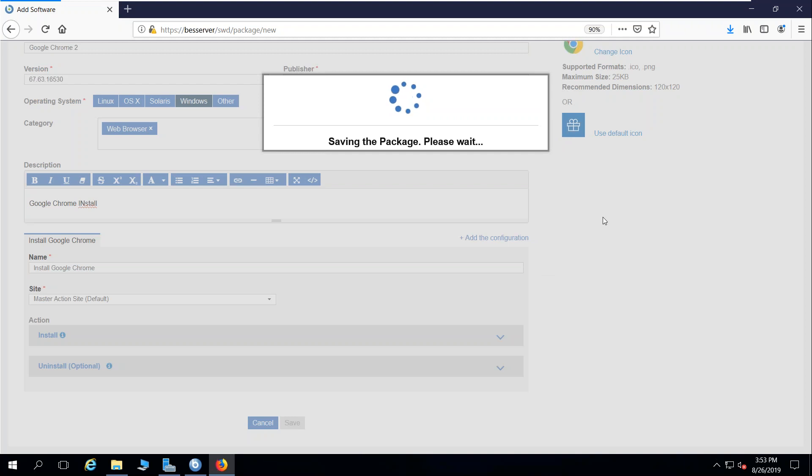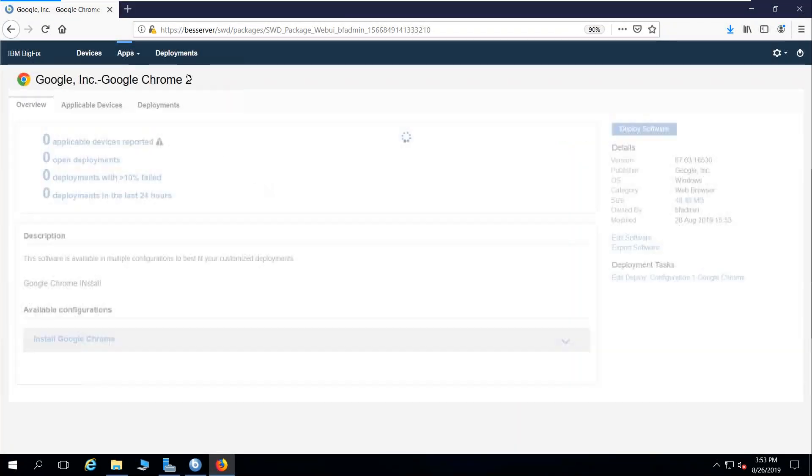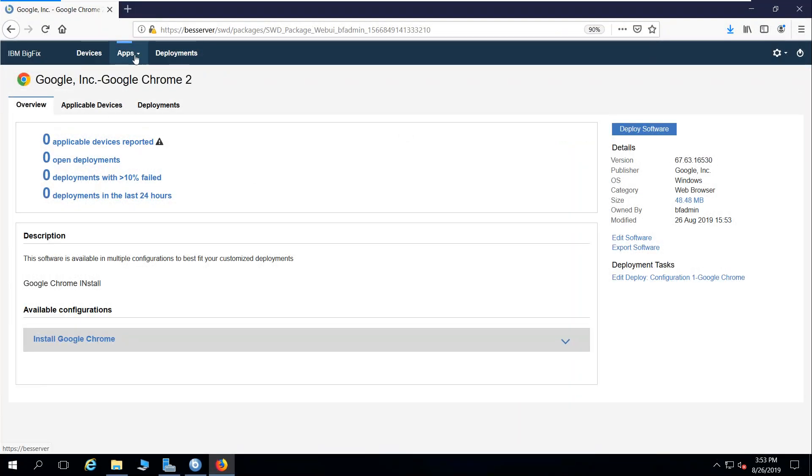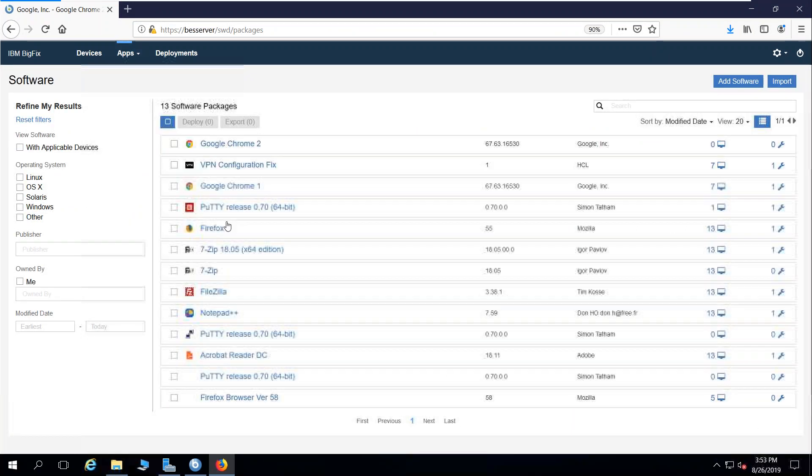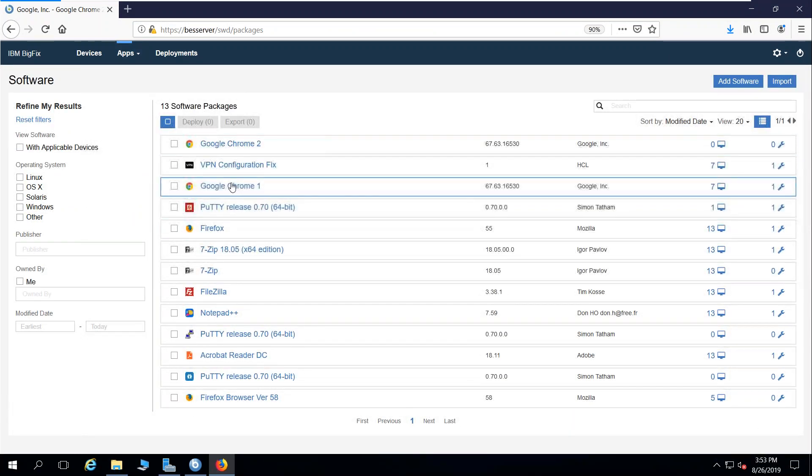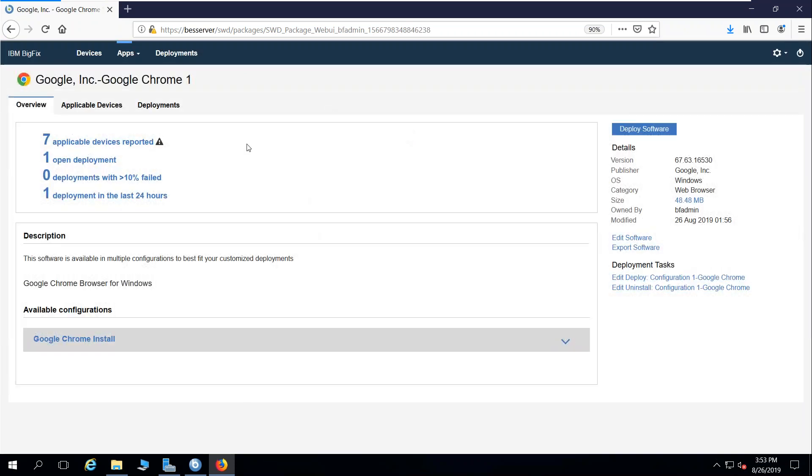Now when we go to deploy a package like this in order to populate the self-service application, I'm going to come back here to software. I'm going to choose my first Chrome package because I already have applicable endpoints to that. We're doing this in the interest of time, and I'm going to go ahead and click on deploy software.